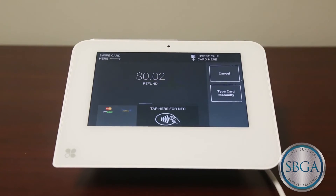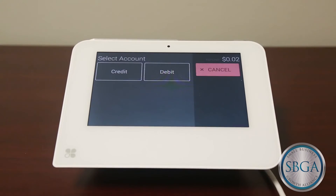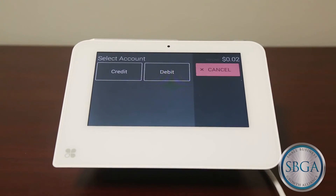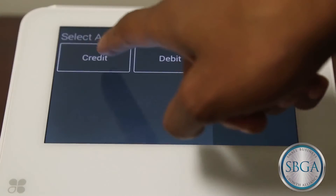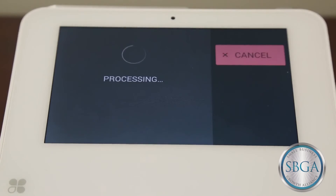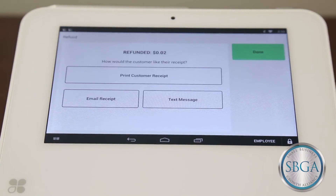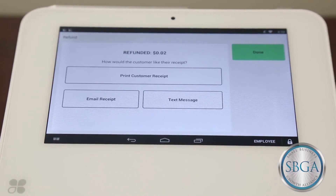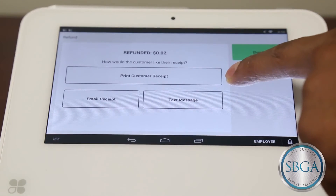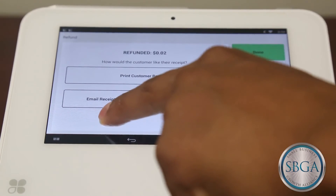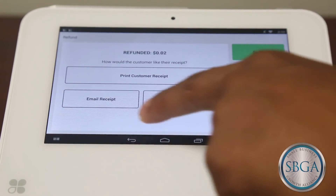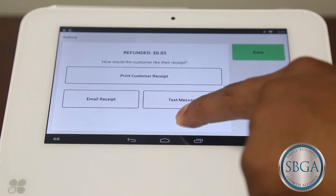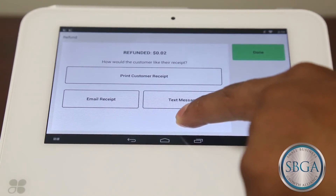Depending on how your Clover is set up, the customer will either sign on the screen or on a paper receipt. Next, the screen will show the receipt print options. You have the options of printing a receipt, emailing a receipt, or sending the receipt to your customer in a text message.